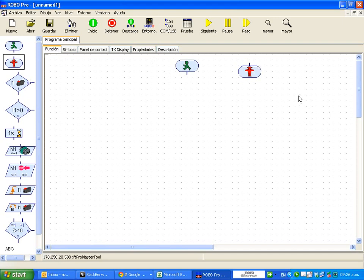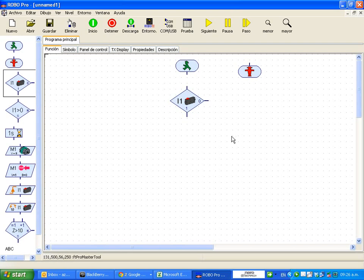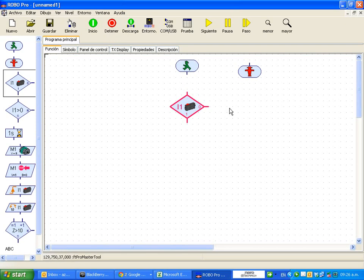Now in RoboPro, we have another block that looks like a rhombus. In this programming language or graphical programming language, a rhombus means a conditional function.